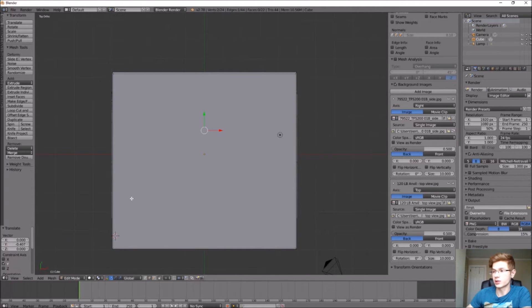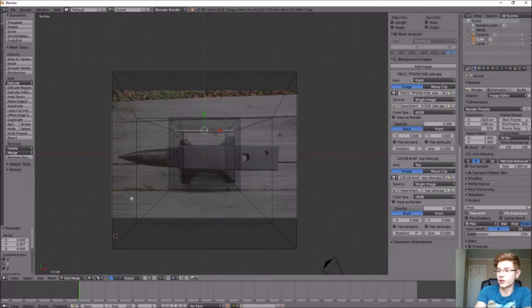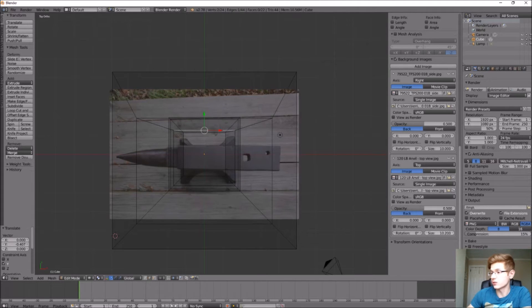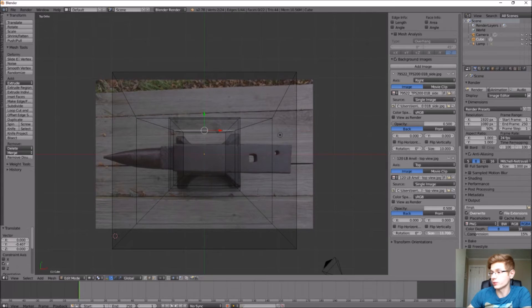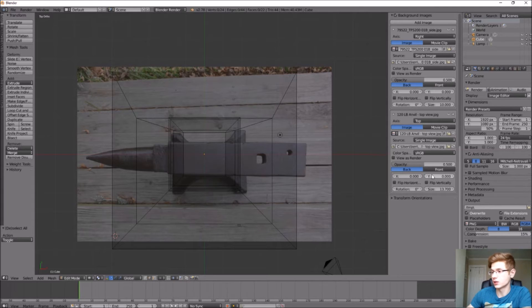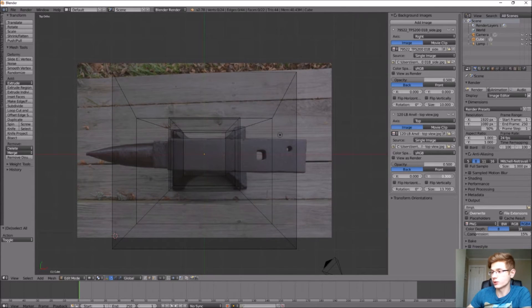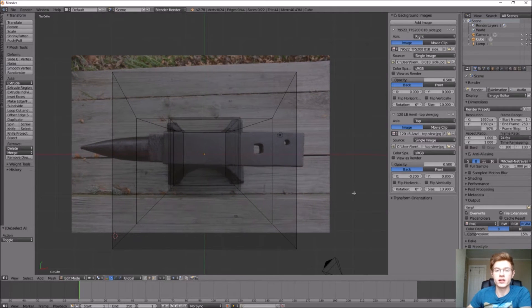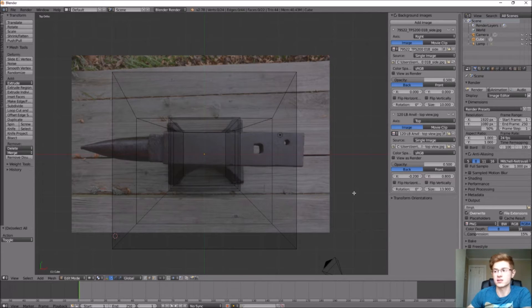Now if we view the anvil from the top and switch to Wireframe mode, we can see the image is roughly covered by our model. The base of the anvil we created looks like the right size, so let's scale the picture to match what we've modeled. Go down to Size and scale it up, then move it into place using the X/Y coordinates. Anvils come in a lot of different shapes and sizes, so it doesn't have to be perfect.